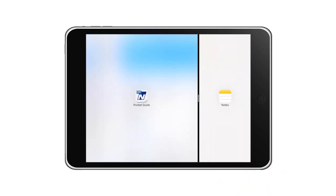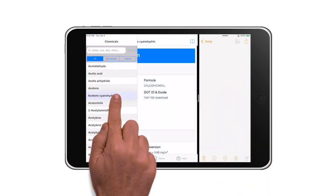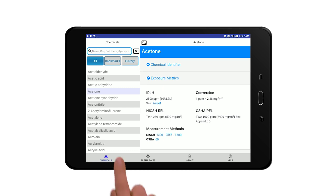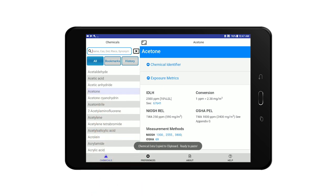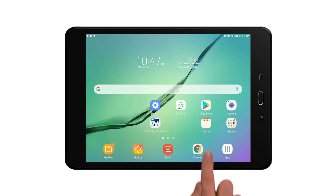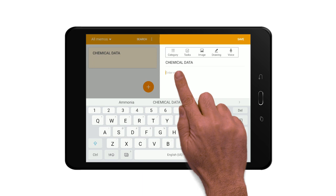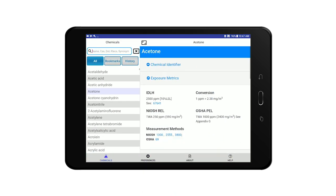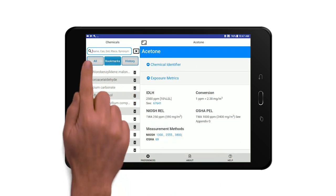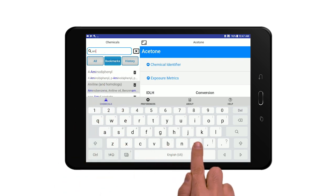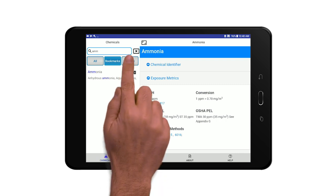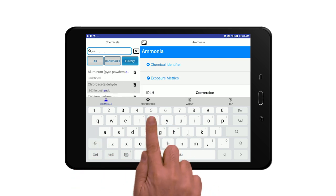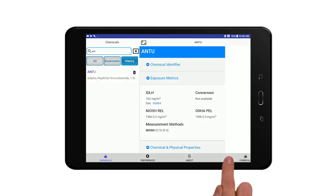Transfer chemical information to other applications by dragging and dropping on iOS devices, or copy and paste from an Android. Searchable bookmarks and history. And a simplified help system.